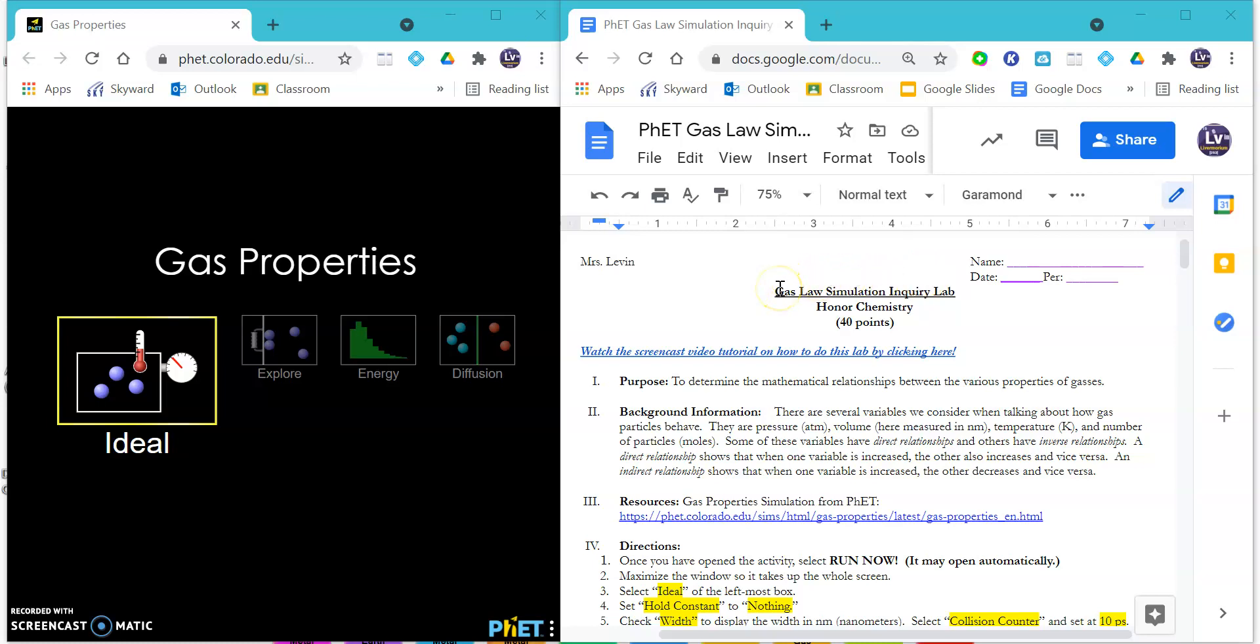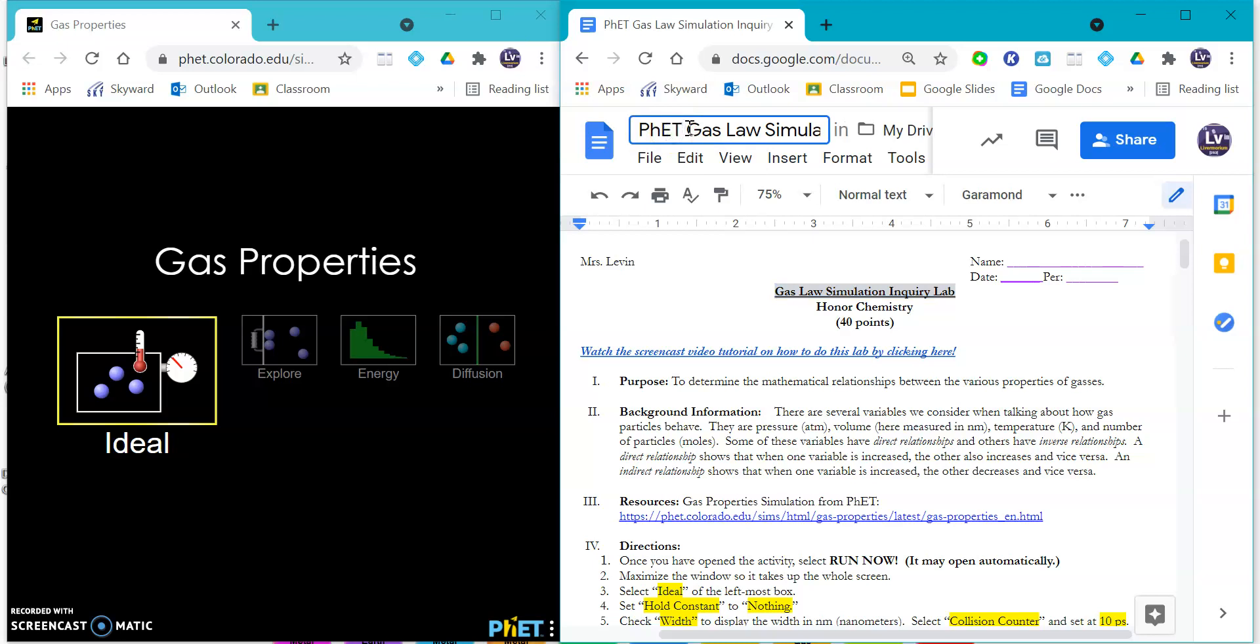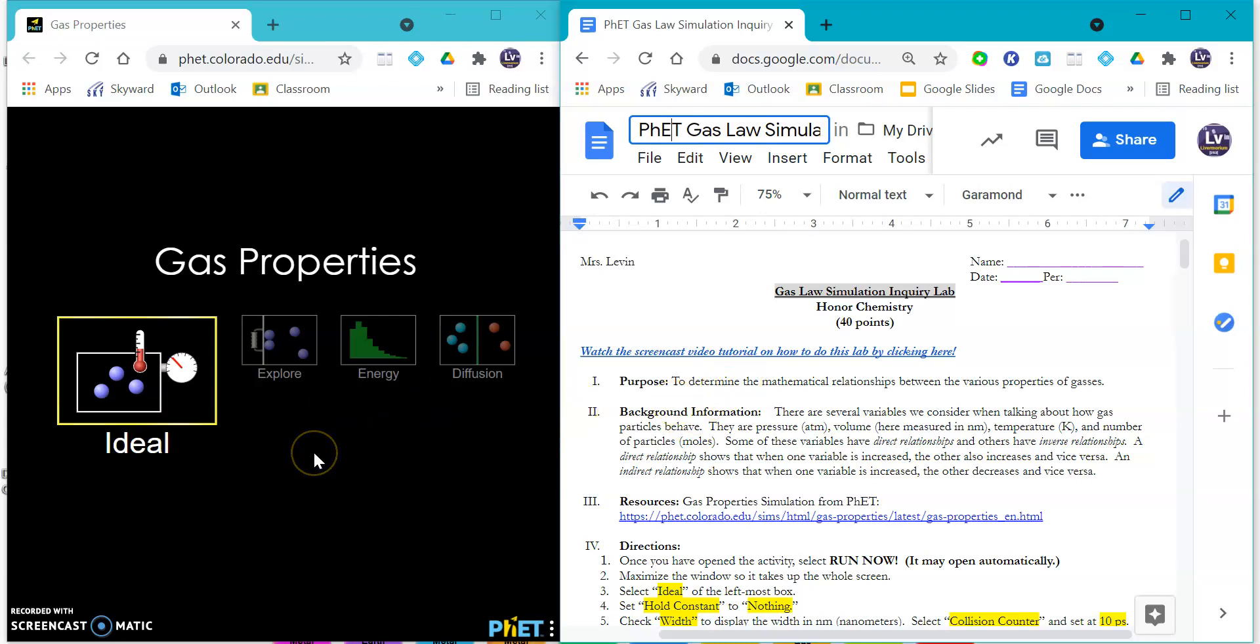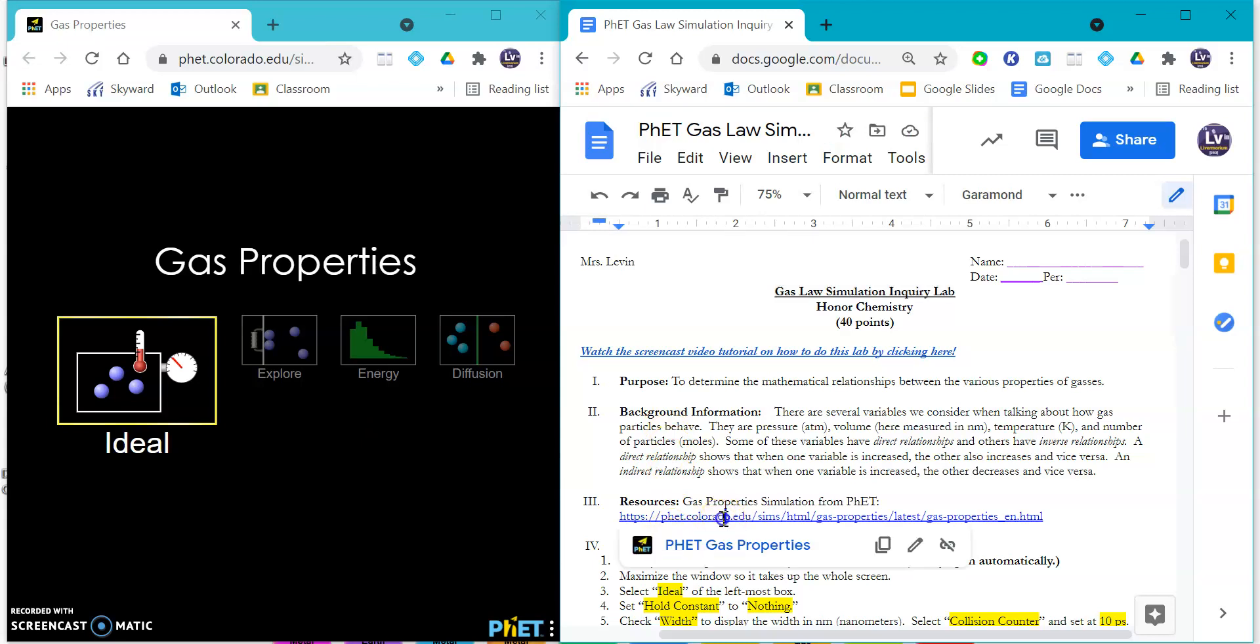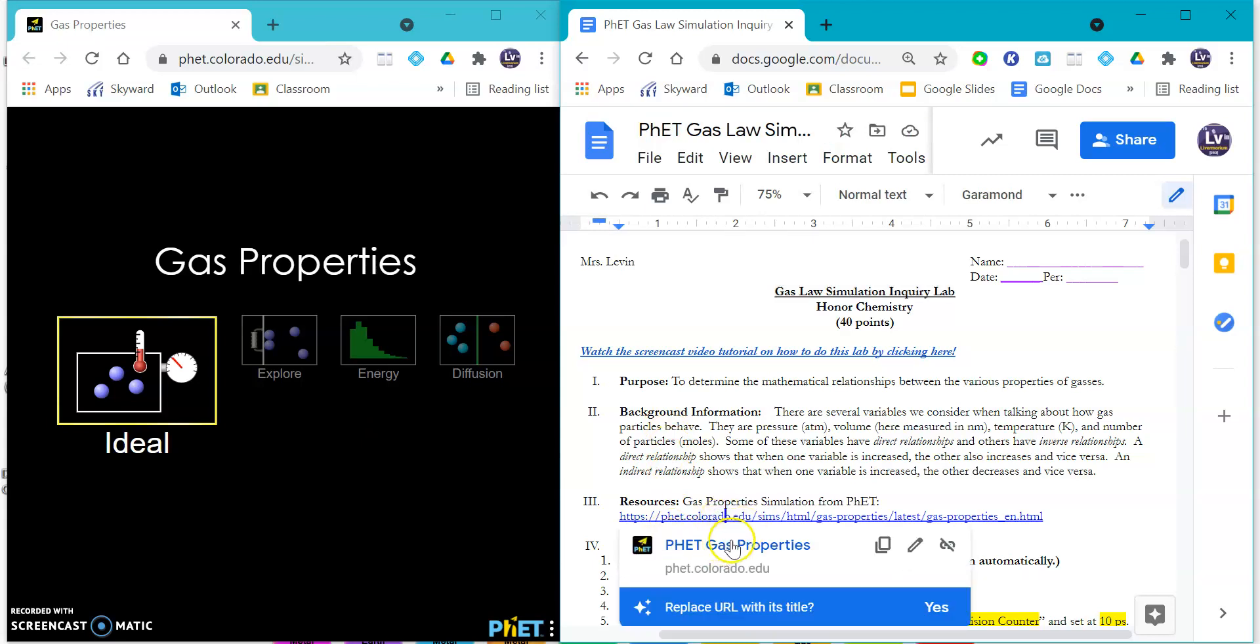Hey everybody, this is a tutorial on how to do the gas law simulation inquiry lab. This is from our good friends at PHET Colorado. There is a screencast right here on top for you to click, which is what you're watching right now, in order to figure out how to manipulate different variables safely because gases can be really dangerous.